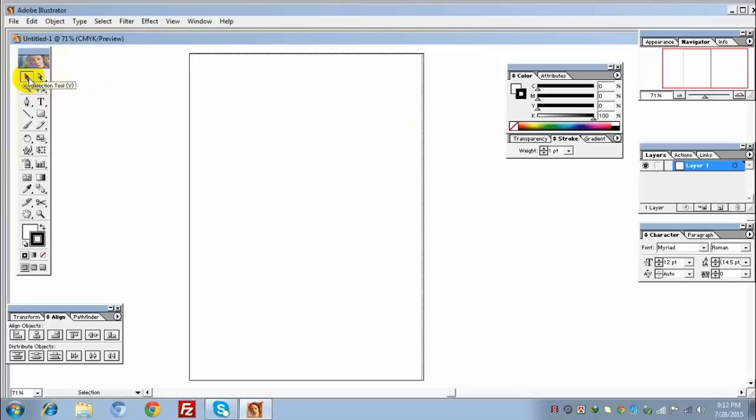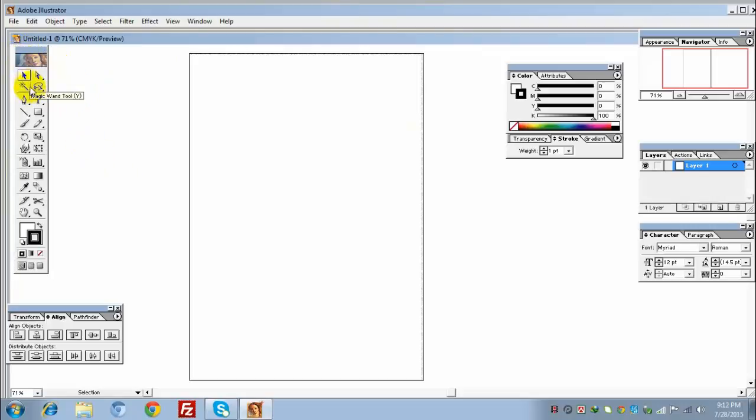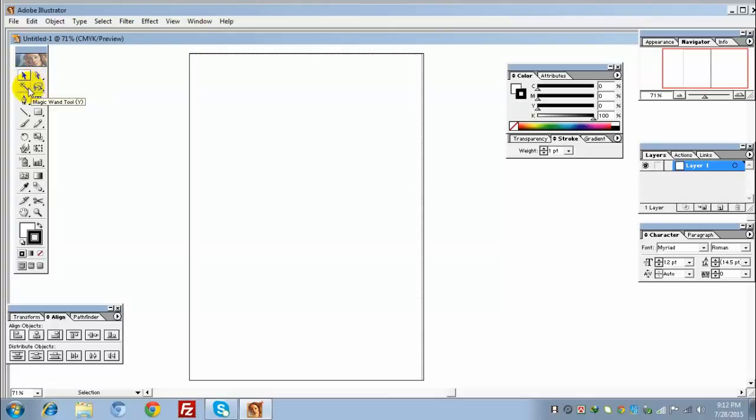First, if we place our mouse pointer over any toolbar, we can see the names appear. We have the Selection tool, Direct Selection tool, Magic Wand tool, Direct Select Lasso tool, Paint tool, and Type tool.